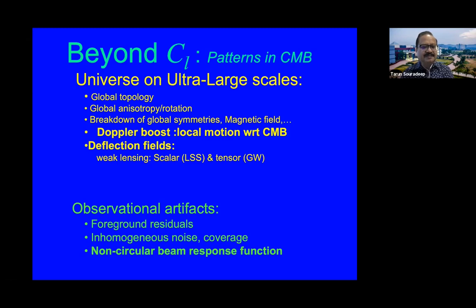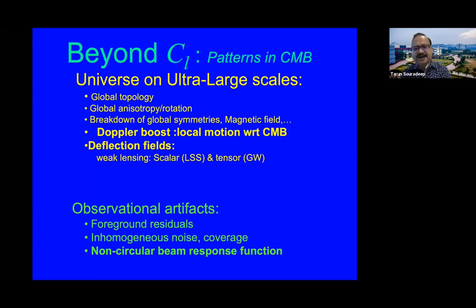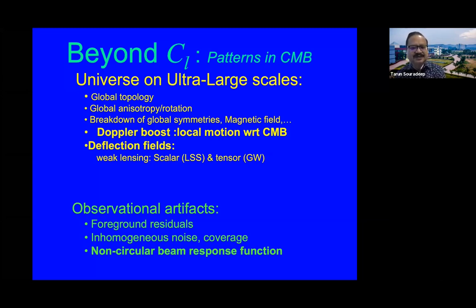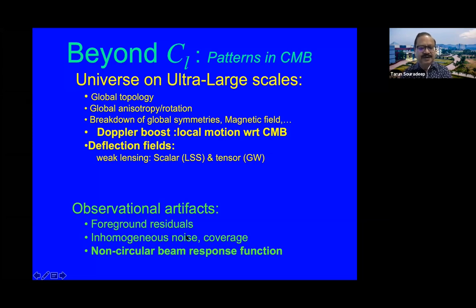Similarly, weak lensing of the CMB is an example of statistical isotropy violation. In the BiPoSH formalism, weak lensing neatly separates into odd and even parity BiPoSH coefficients — for weak lensing due to large-scale structure versus weak lensing due to a gravitational wave background. My more recent student, Shwadip Mukherjee, has taken this seriously and is looking at various ways to measure gravitational waves against the CMB polarization background.